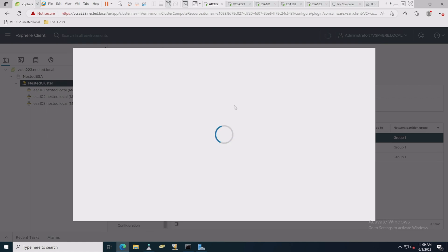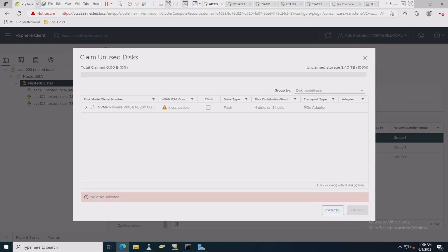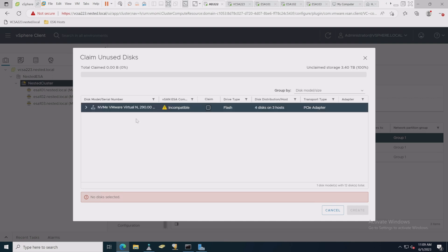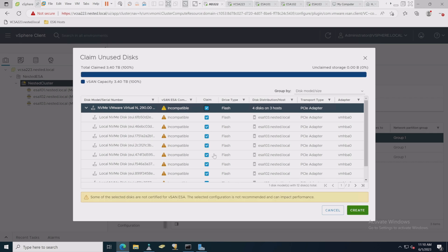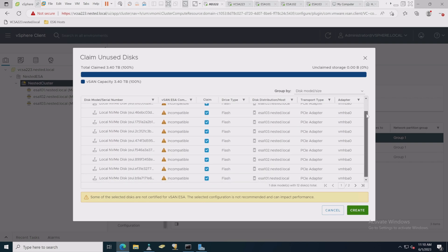So we're going to want to do that. We're going to want to claim these unused disks by clicking here and going through this process. When this completes, then we'll actually have a vSAN datastore which we'll apply a policy to as well. All right, so again, they're going to show as incompatible, and that's okay. So we see four disks on three hosts. That's what we're looking for. There's no caching tier here. There's nothing like that at all.